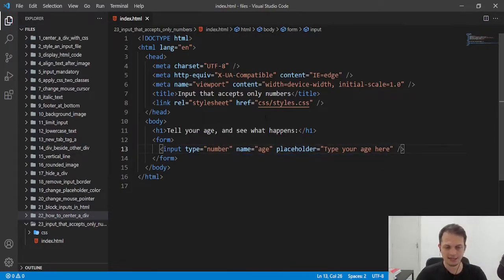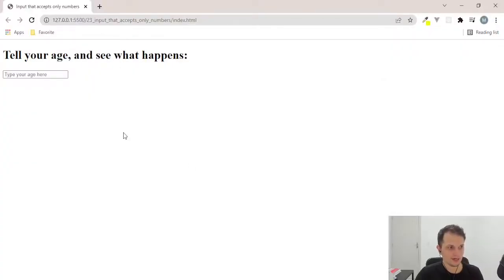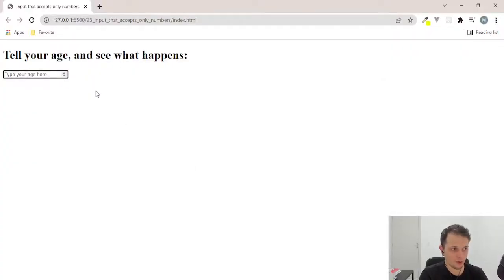When we set the input as number, we have what we want. As you can see here, we can only type numbers now.